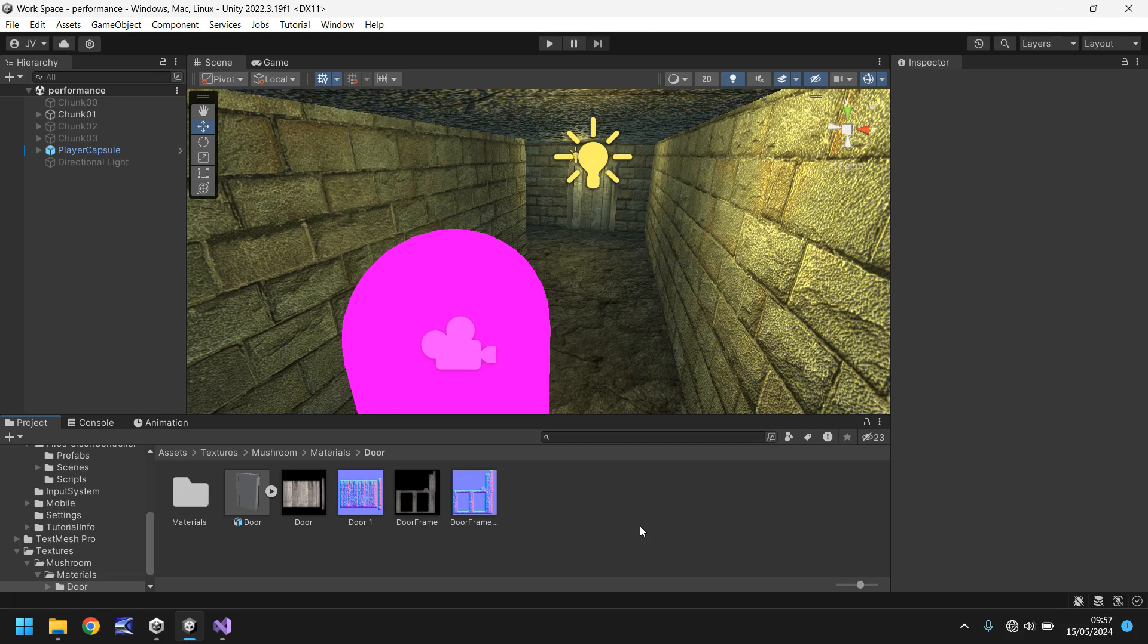So how do we improve performance overall in Unity? Well there are many different ways like occlusion culling and so forth, but what we're going to do today is we're going to load and unload chunks.